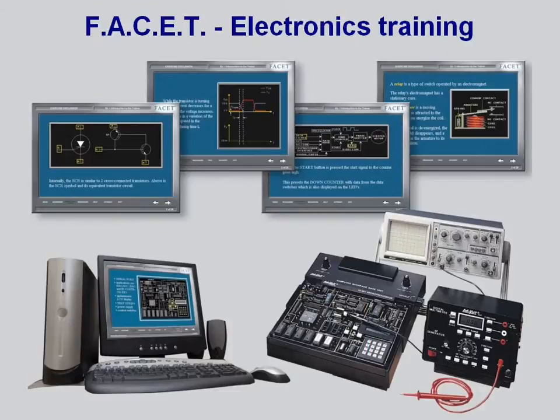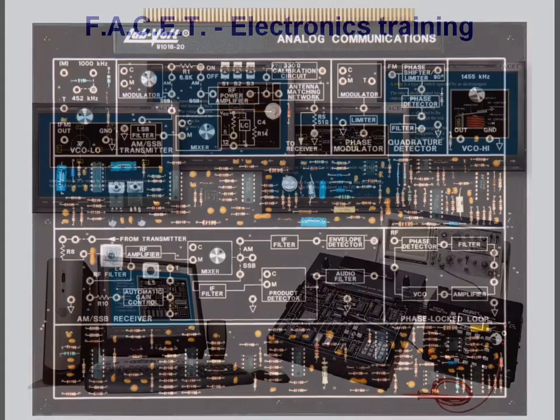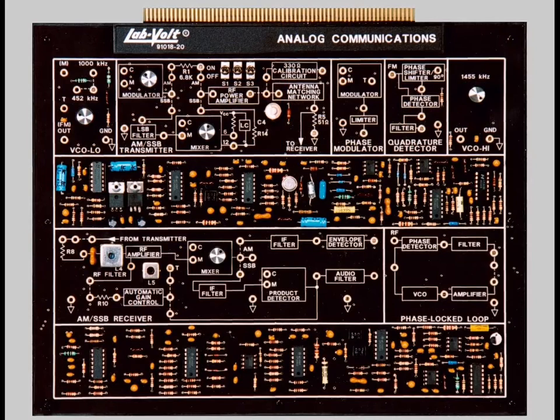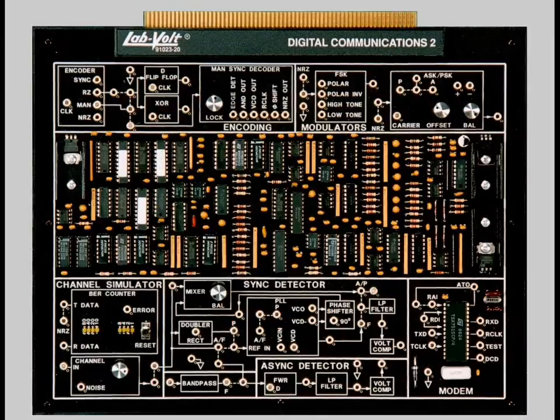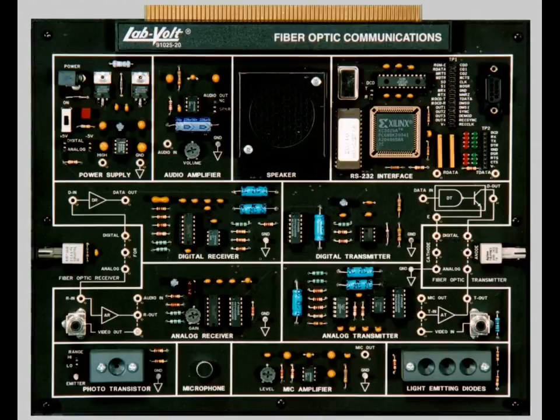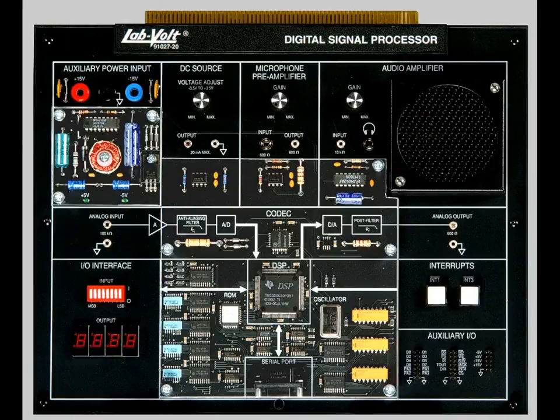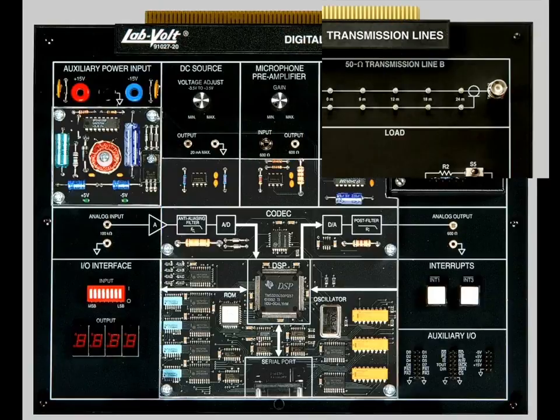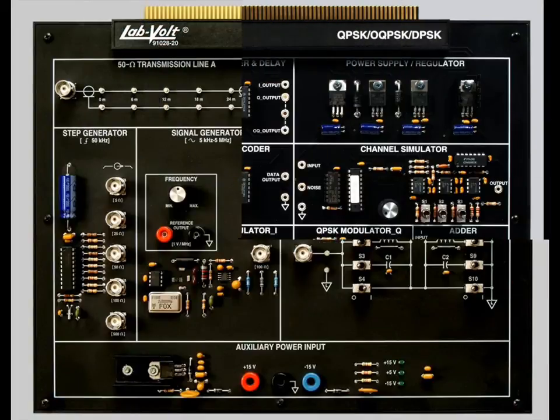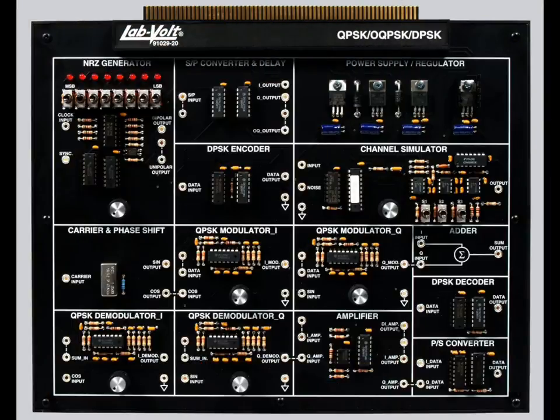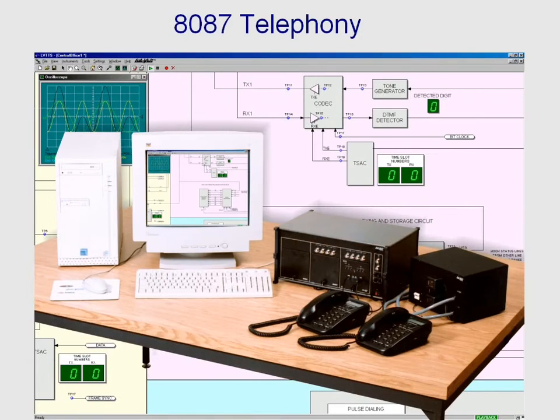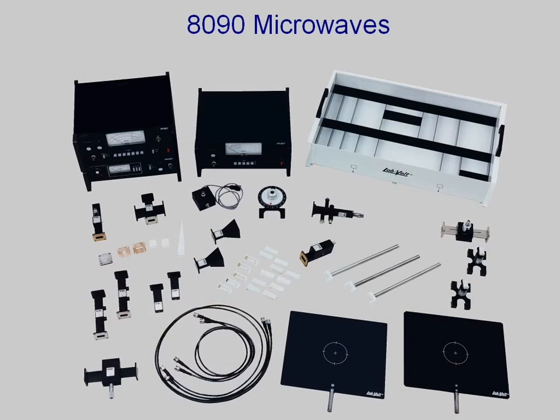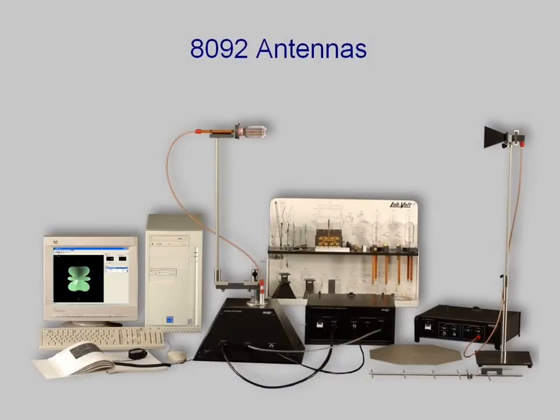LabVolt's award-winning FACET training system features modular training on configuration, operation, and troubleshooting of analog communications, digital communications 1 and 2, fiber optics, DSP, transmission lines, and QPSK. A telephony system, a quick setup microwave trainer, and an antenna training system are also available.